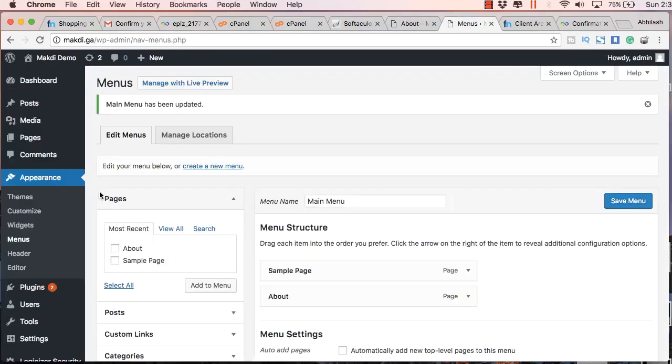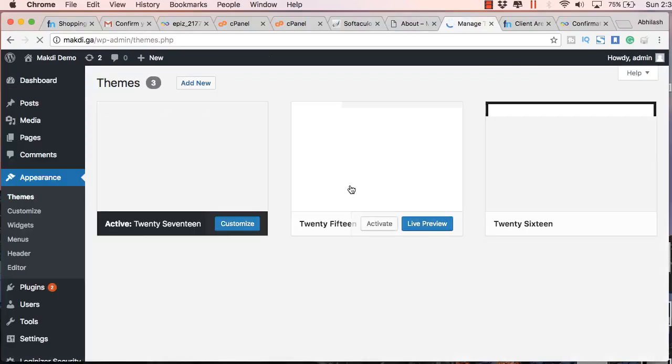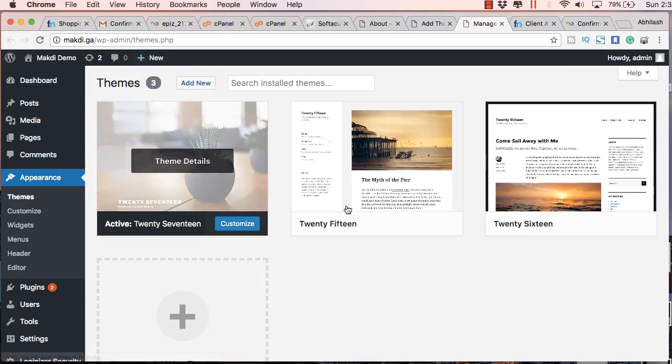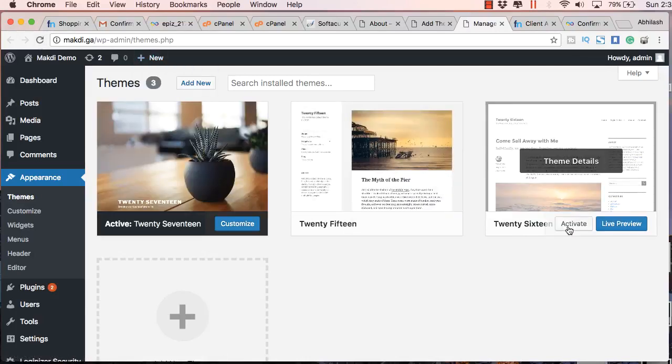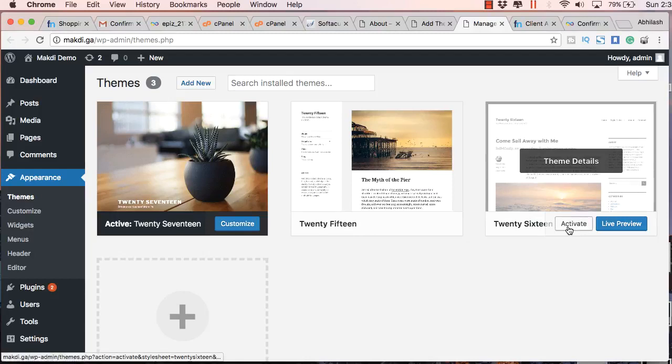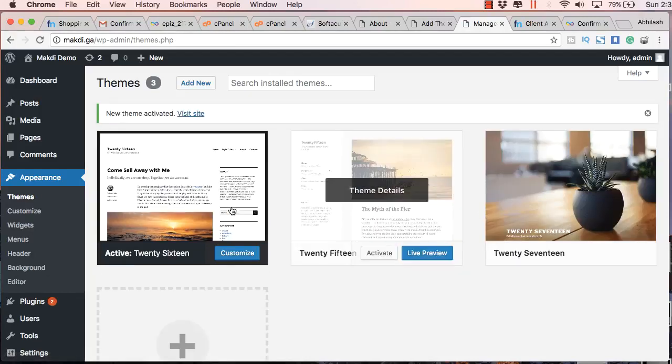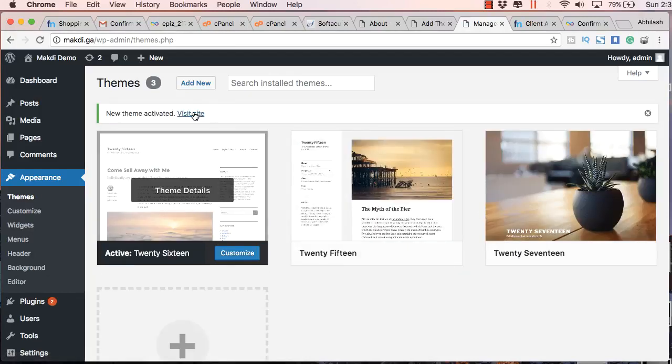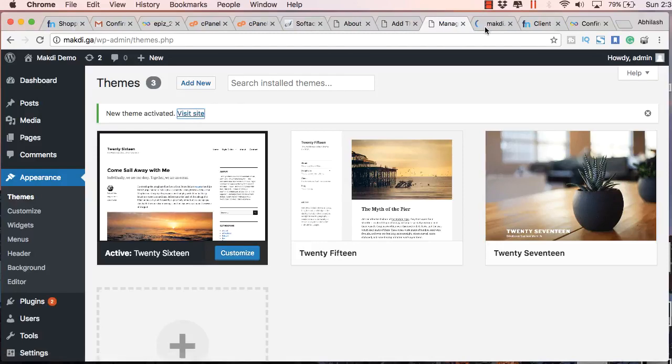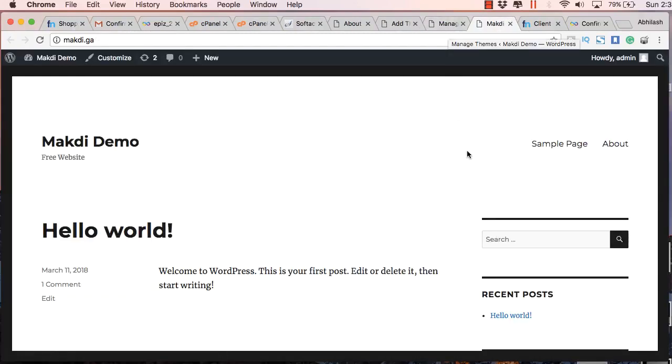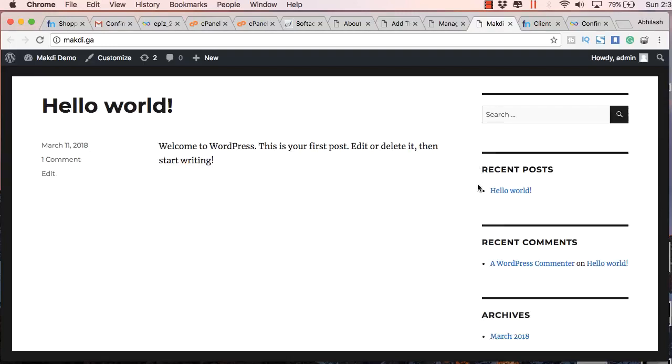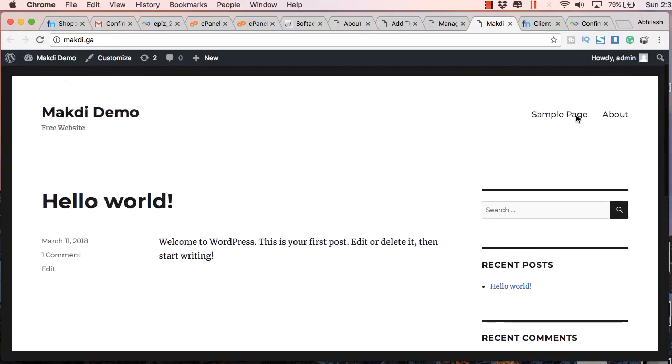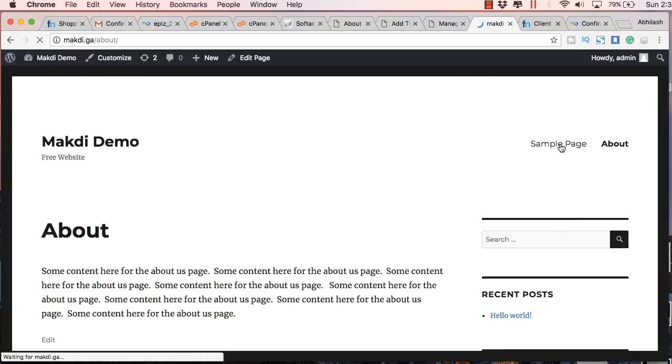You can also change the overall design by going to Appearance, Themes. Here you will find the default three themes which are available in WordPress. By default, you can activate any one of these. For example, I am activating this one. Let's go to the new design. Here you can see that the content of the website hasn't changed but the design has changed. It's that easy.